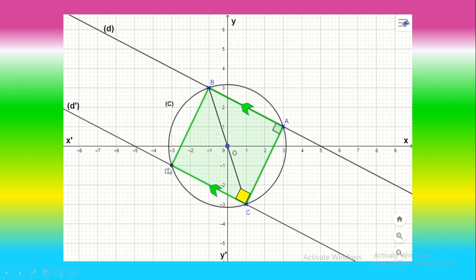We now have three 90° angles in the quadrilateral, so it is a rectangle. But we proved that triangle ABC is right isosceles, so AB equals AC. If a rectangle has two adjacent equal sides, then it is a square. Therefore quadrilateral ACDB is a square.